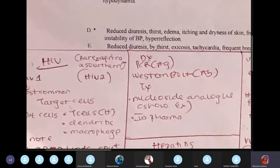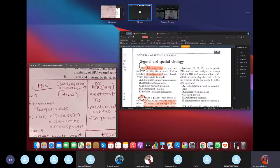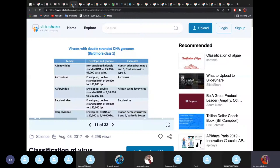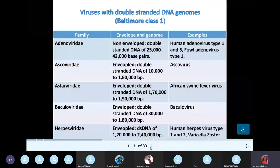The Western blot is a unique test to check for the antibodies your body makes against HIV. Now let's look at classifications of viruses. For CROC, you sometimes just need to know the families. We have the adenoviridae family, which consists of adenovirus types 1 to 5.